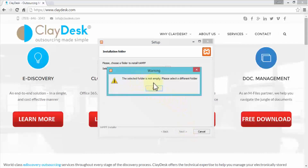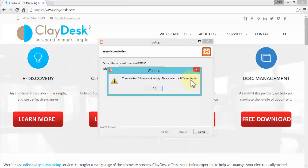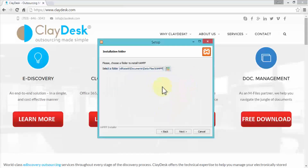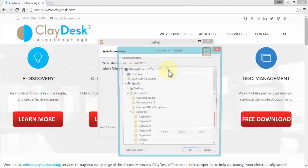A warning appears: 'The selected folder is not empty — please select a different folder.' XAMP cannot install into the same folder as the installer. Click OK, then navigate back to the XAMP folder and create a new subfolder for the installation files.